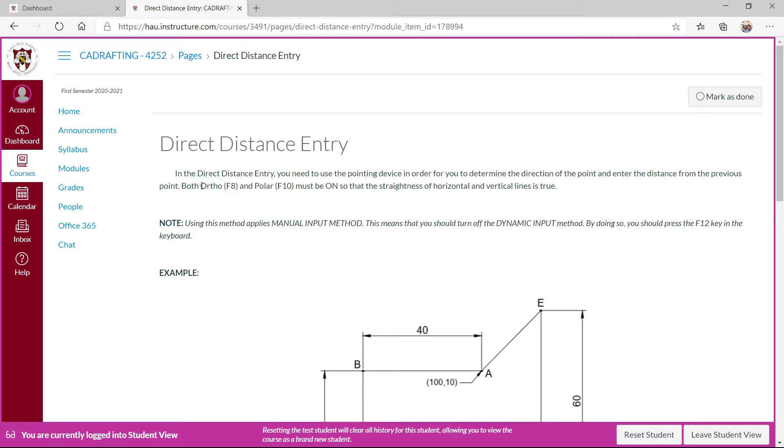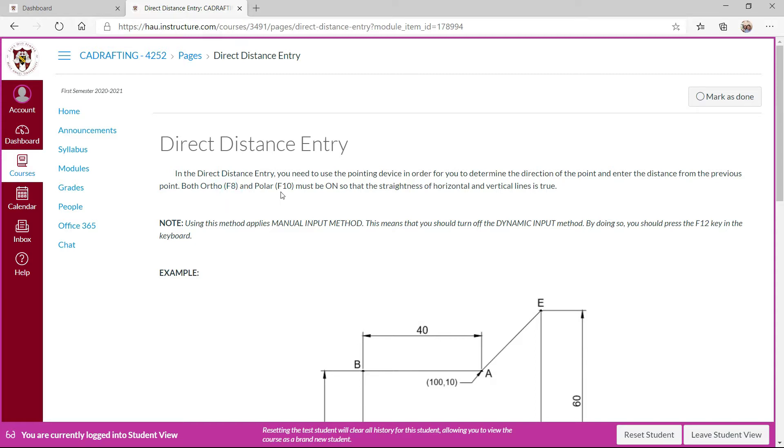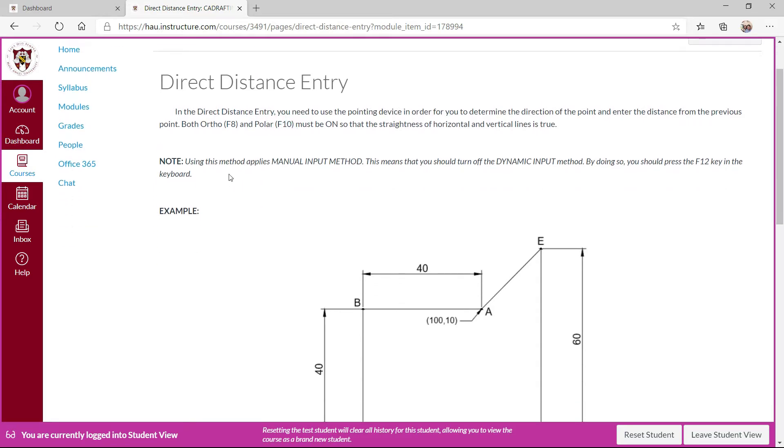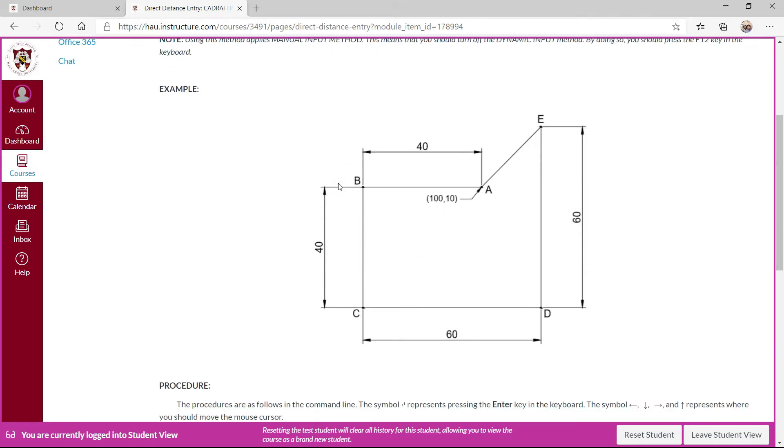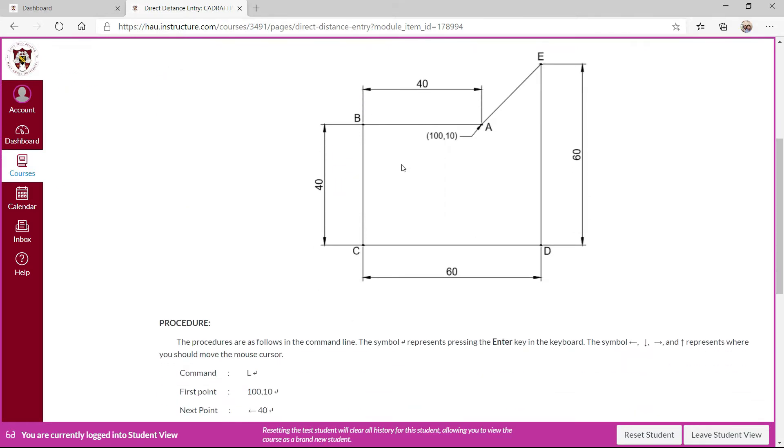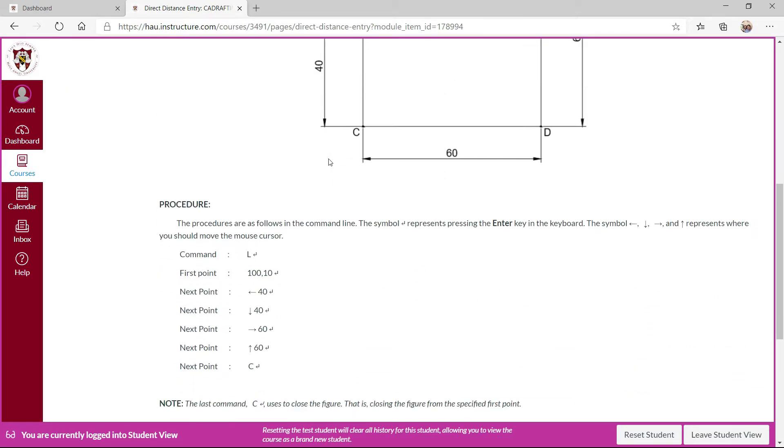Orthographic projection, so that shortcut turning it on or off at F8 in the keyboard and polar should be on that is F10. A similar procedure should be in manual input method. It's a similar figure.